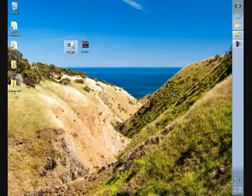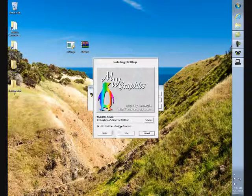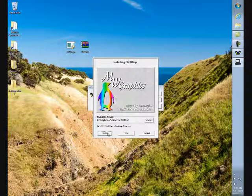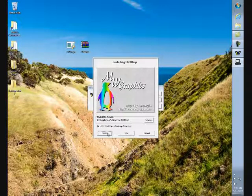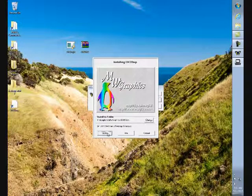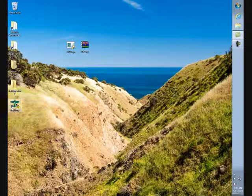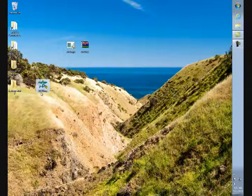Now I need to run it for the first time, set it up, and install. That will give you a shortcut on your desktop.